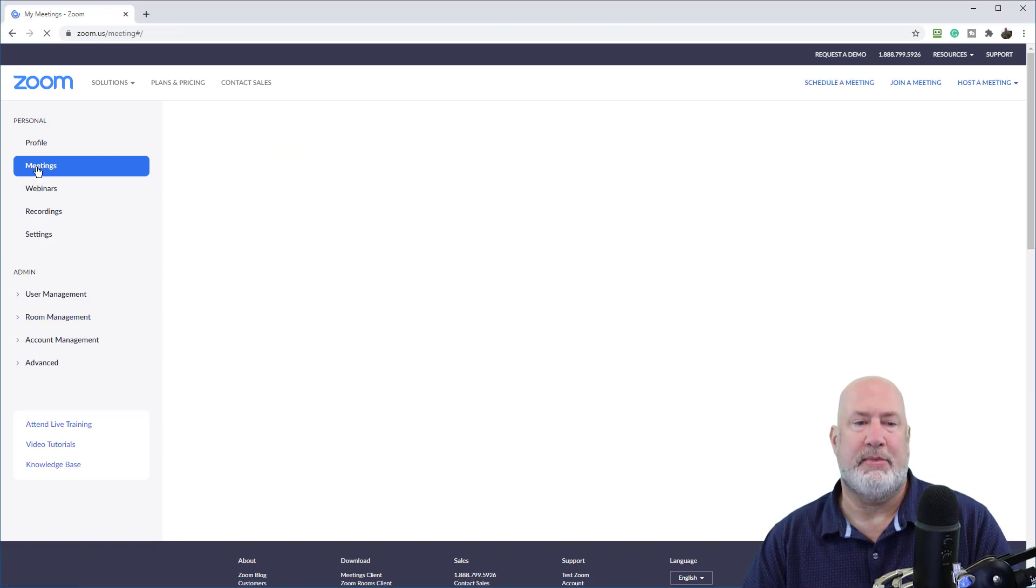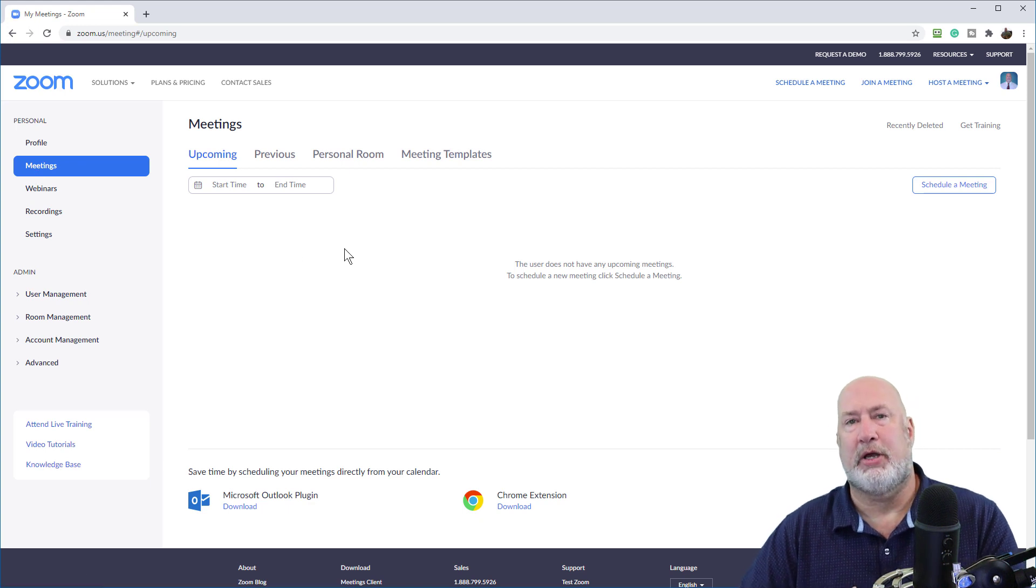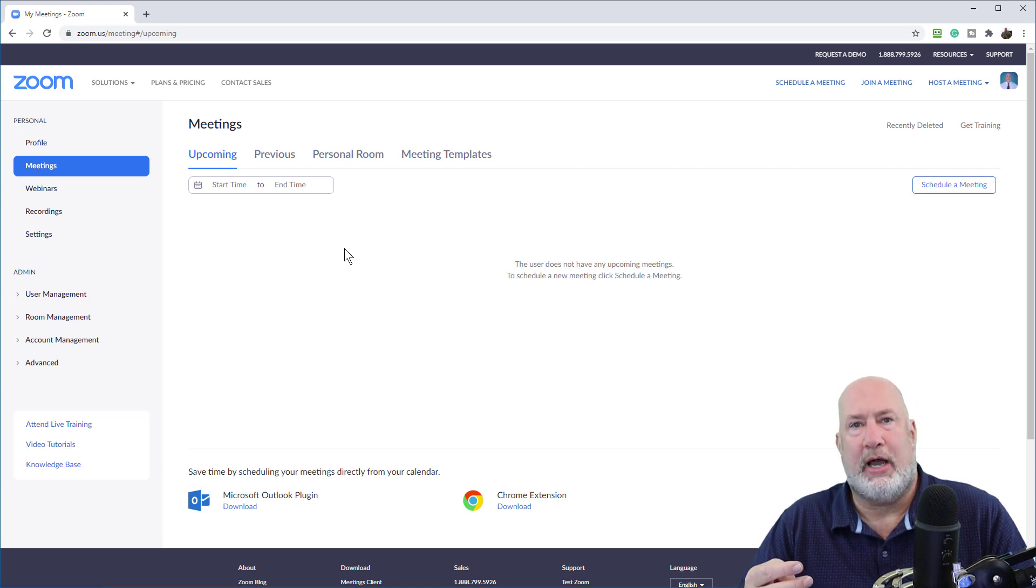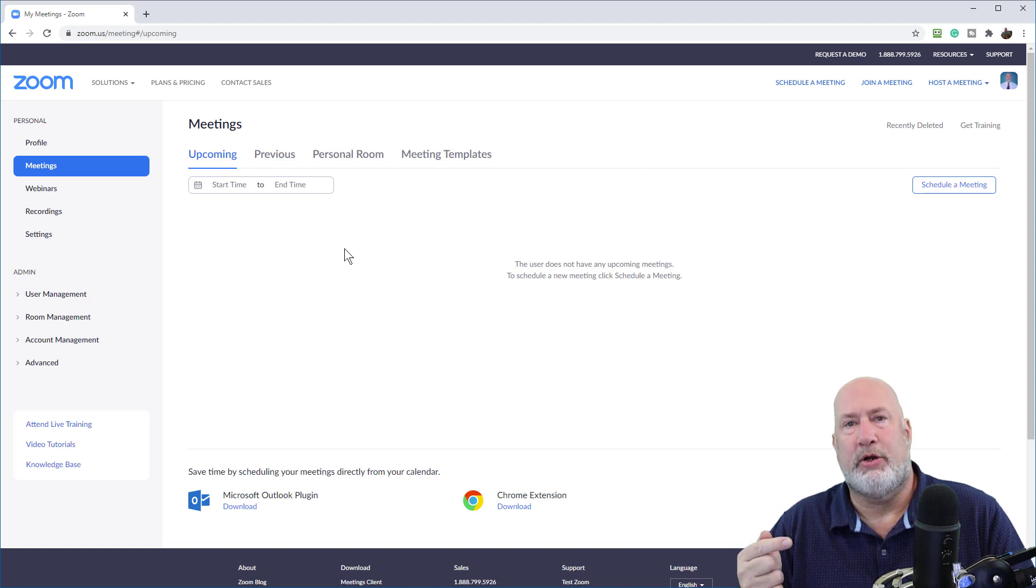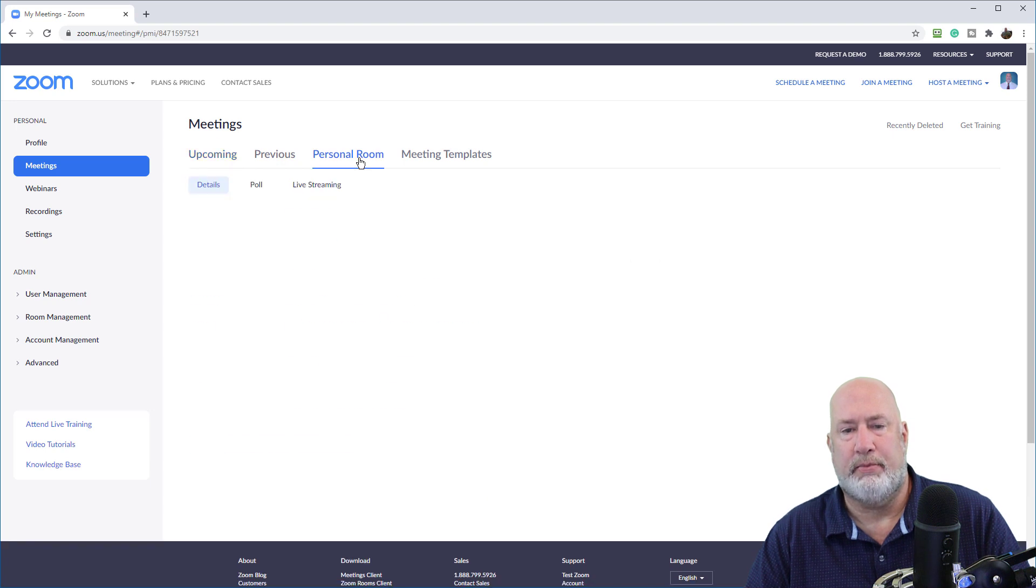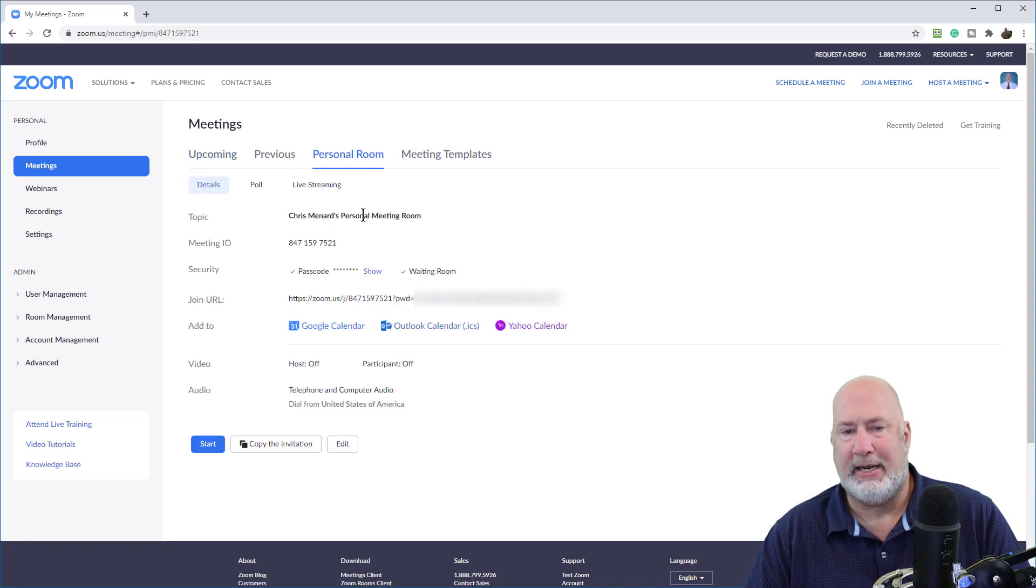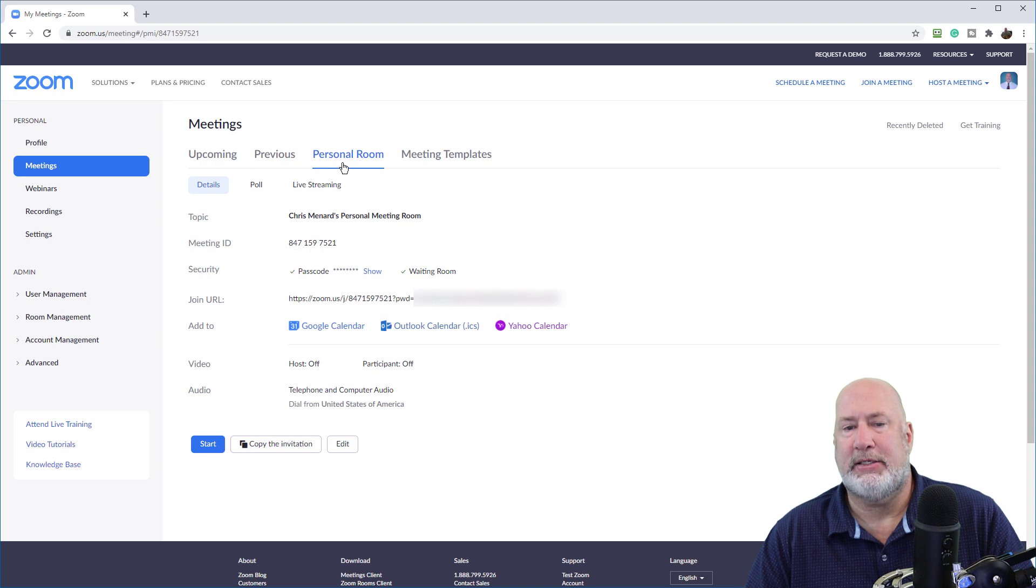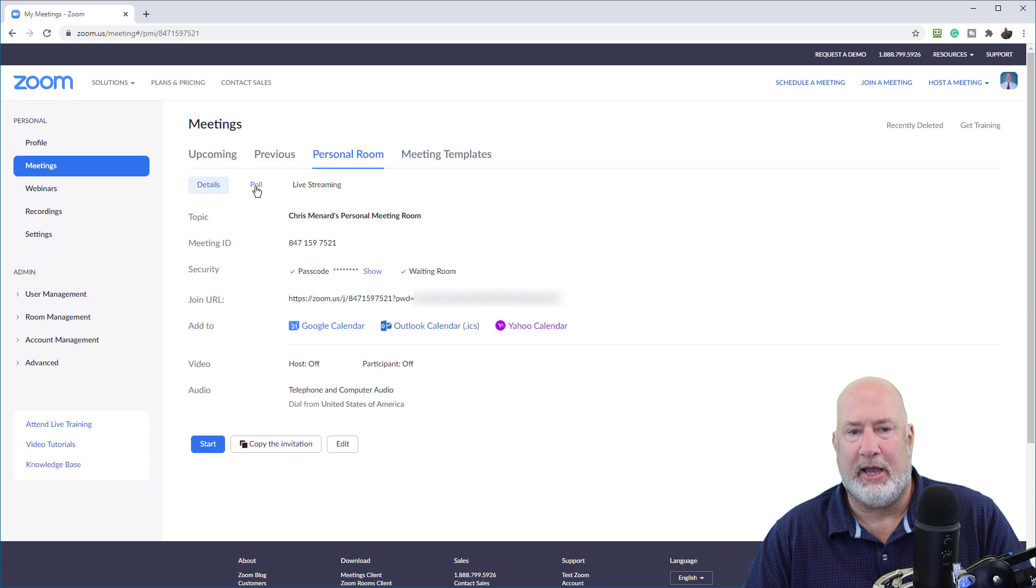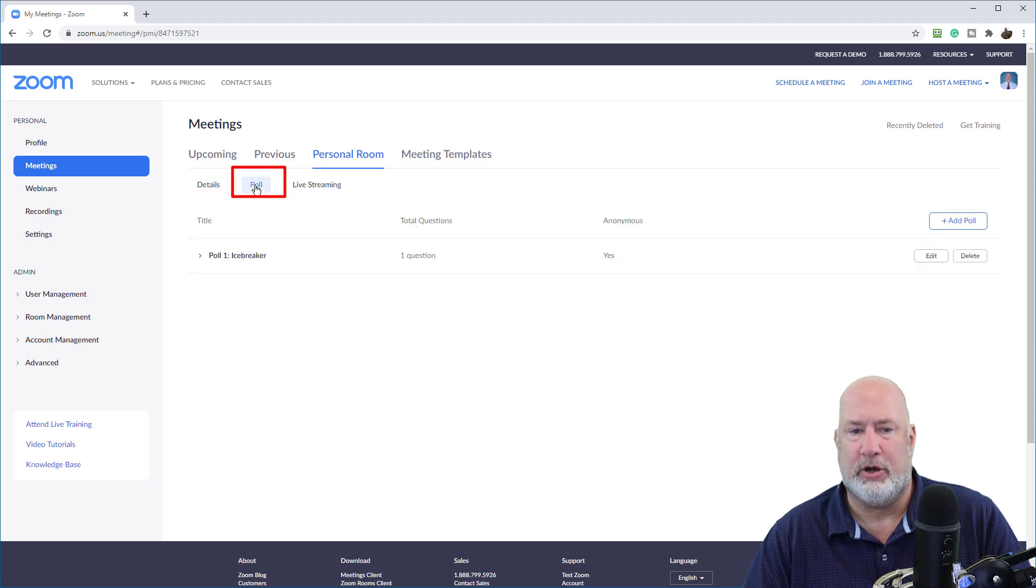Step two, go to meetings. When you go to meetings, I'm going to cover this very quickly. There's really two types of polling questions. They're the polling questions that are with your personal meeting ID. So if I go to personal room, here is my personal meeting ID, PMI. And if I make a meeting based on my personal meeting ID, my poll questions are always available to me, which I created right here.